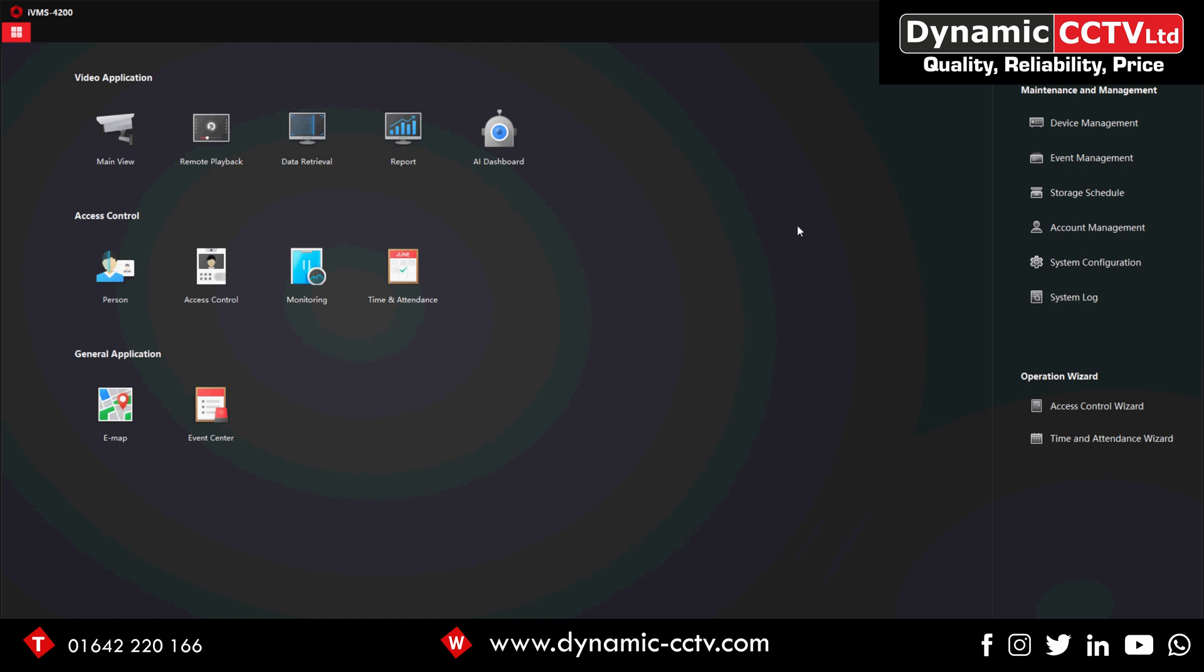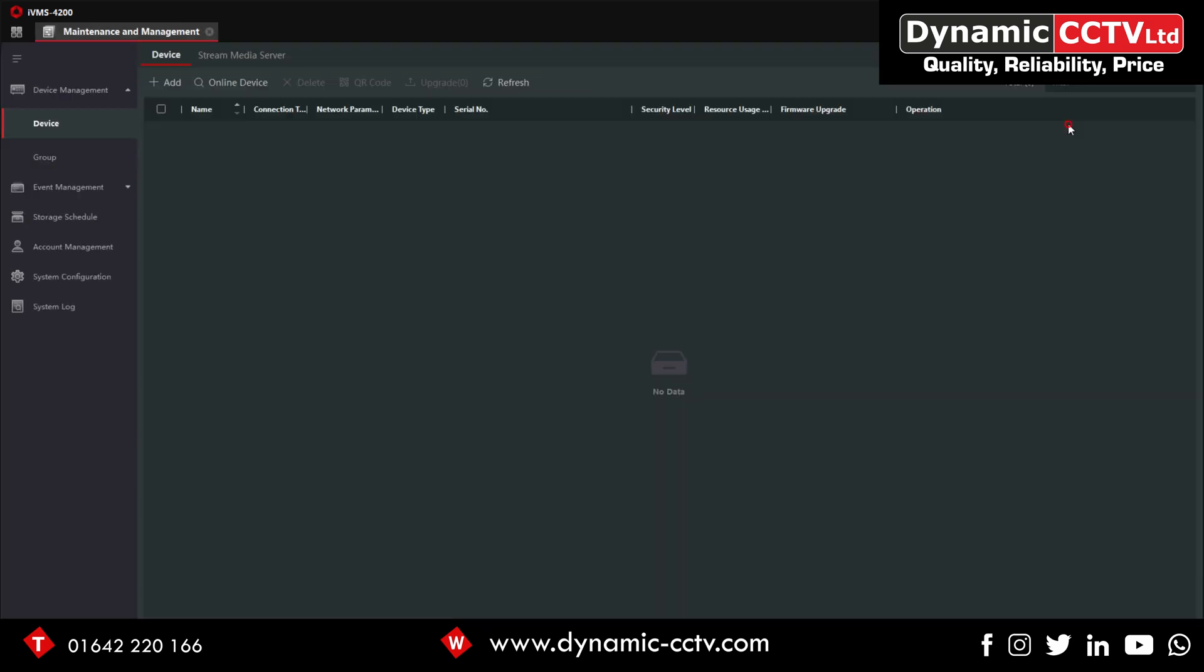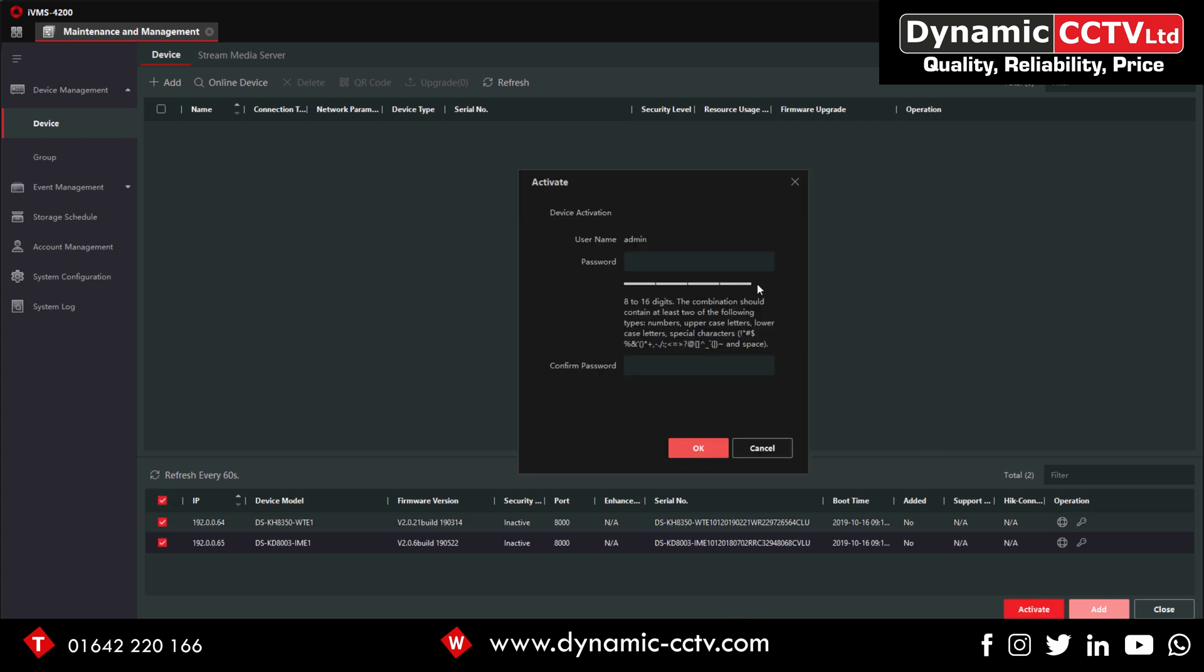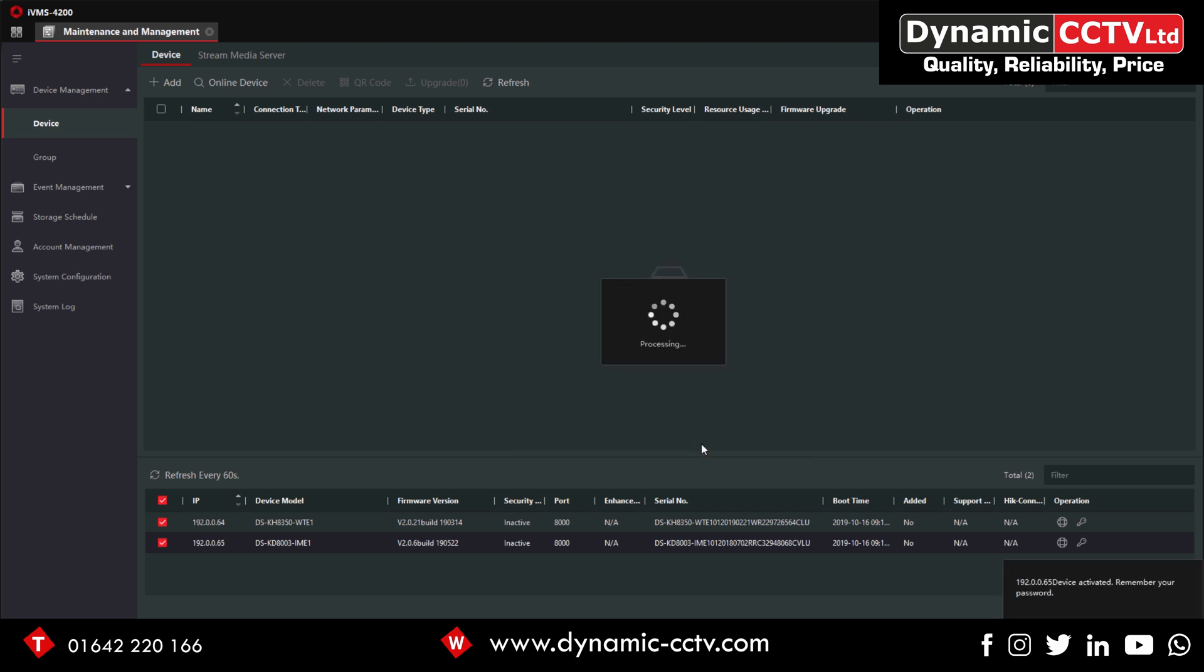In the software, if we go into Device Management and click on Online Device, that's showing us both of our units there. We can just tick there and do Activate. Just give it a password and press OK. Both those units are activated now.